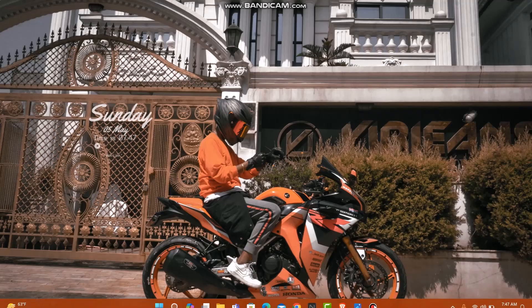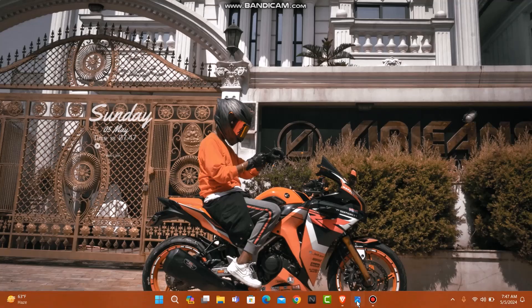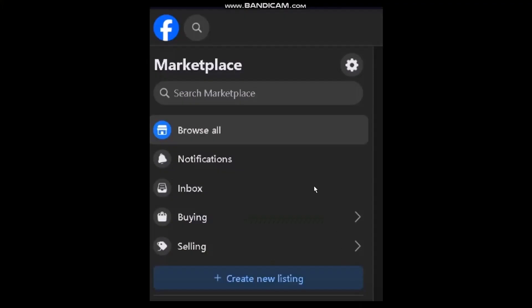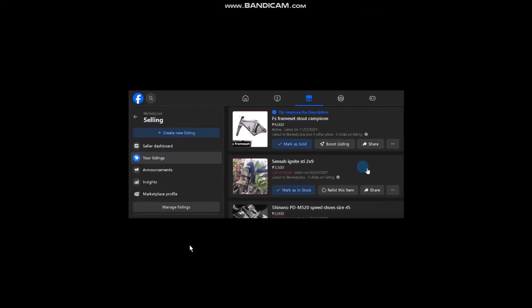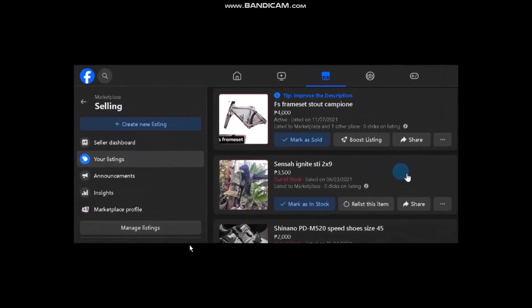The first thing you need to do is head over and open up your Facebook Marketplace. Once you're inside your Marketplace, on the left hand side you'll be seeing this menu. What you need to do is simply tap on the Selling option.